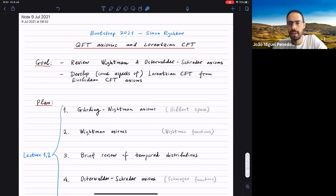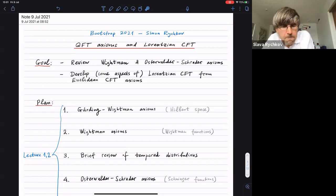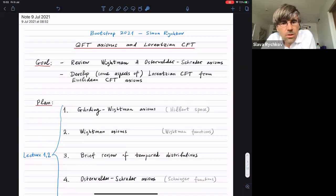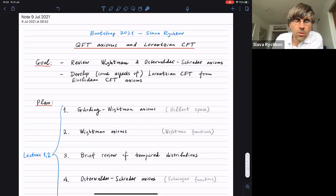Welcome everyone to the fifth day of the bootstrap. Today we'll have the first lecture by Slava Rychkov, who will tell us about QFT axioms and Lorentzian CFT. The rationale for these lectures is that since conformal bootstrap is an axiomatic approach to conformal field theories, it's interesting to see how it relates to various other axiomatic approaches that people have developed over the years.